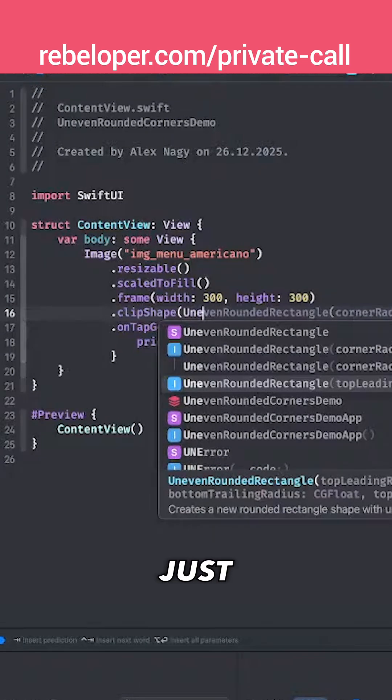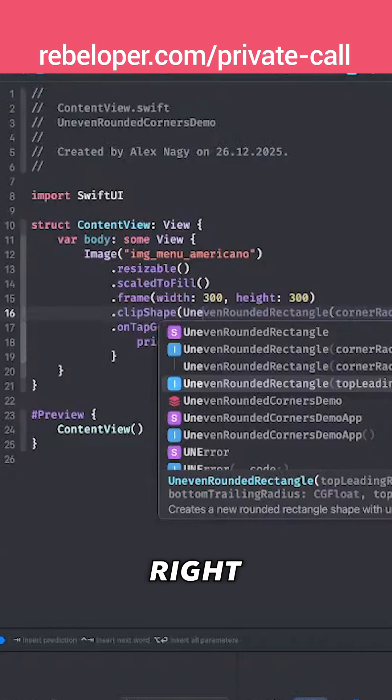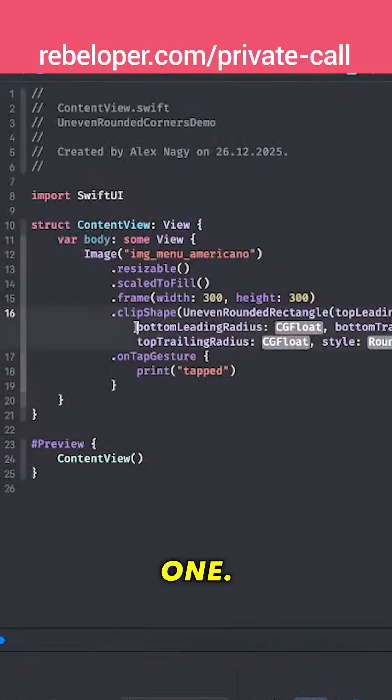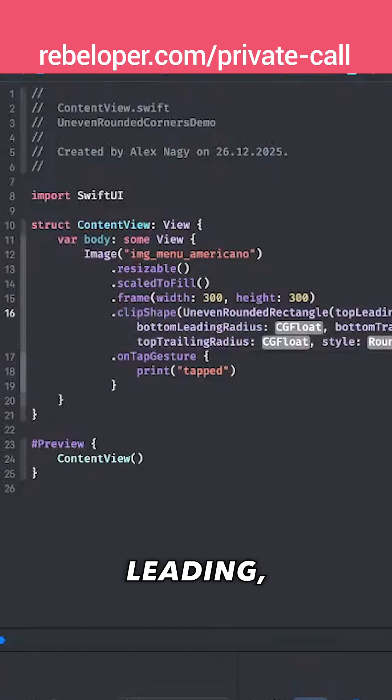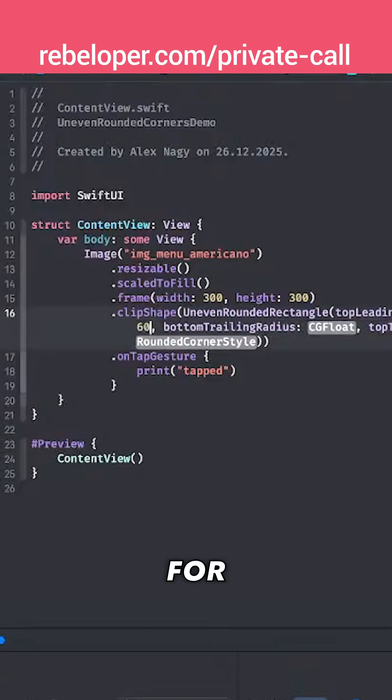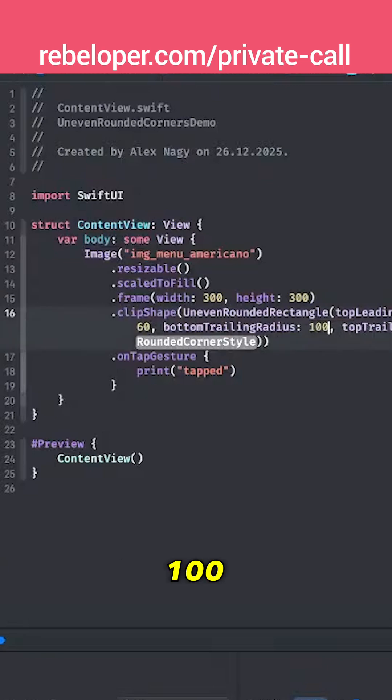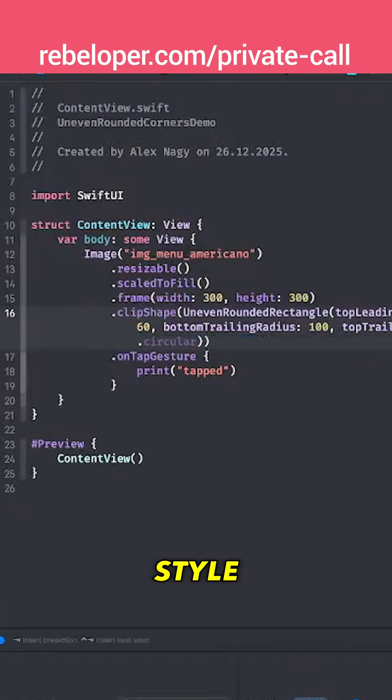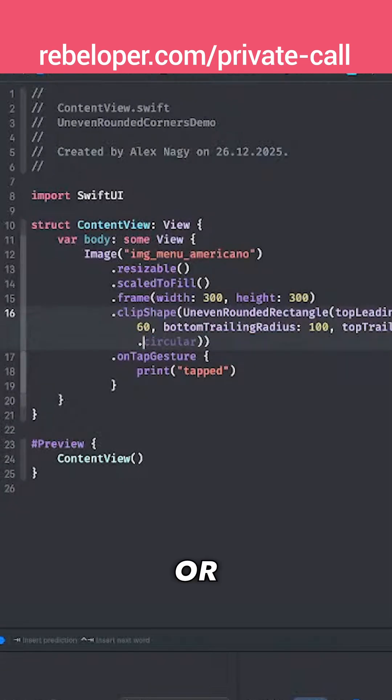Let's have option selected right here and hit return. I'm going to add top leading, let's leave it with zero. Bottom leading, let's go for 60. Bottom trailing, why not 100, and then top trailing 200. Then we have this style, and it's either circular or continuous.